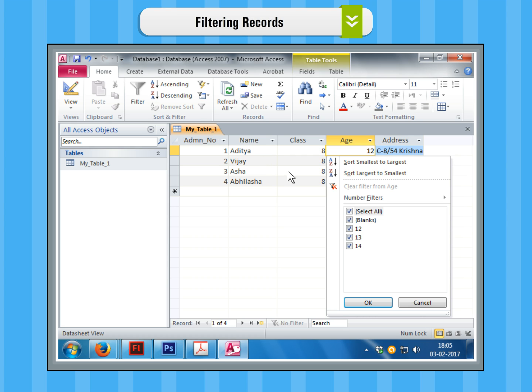Select and deselect items one at a time by clicking their check boxes. For example, we will select 12 in the age field as we want to see the records of the students whose age is 12 only.